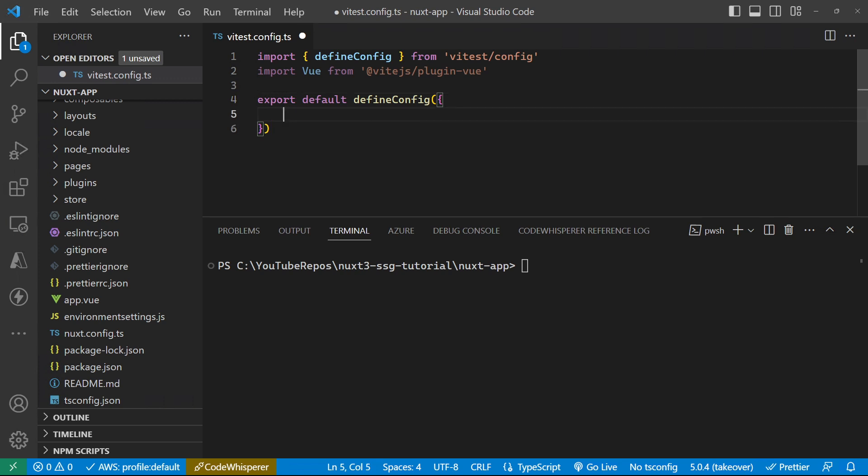So we need to tell it that we're doing Vue testing, and we do that using the plugins. So that's what that Vue import is for. So now that sets us up ready for testing Vue type components.